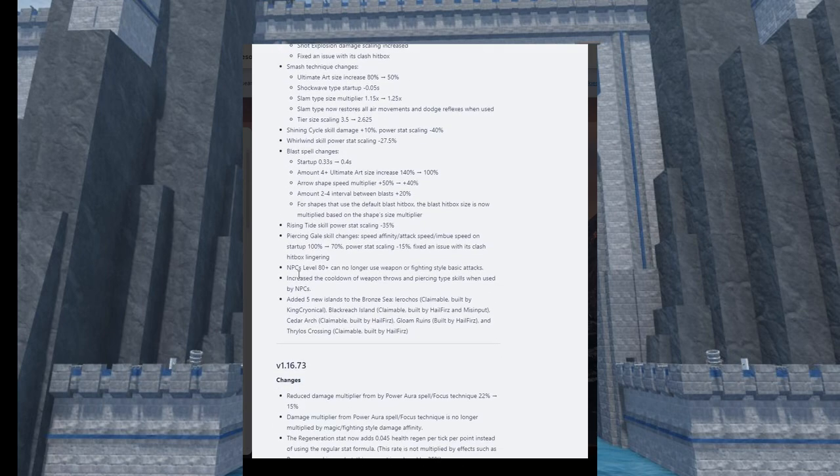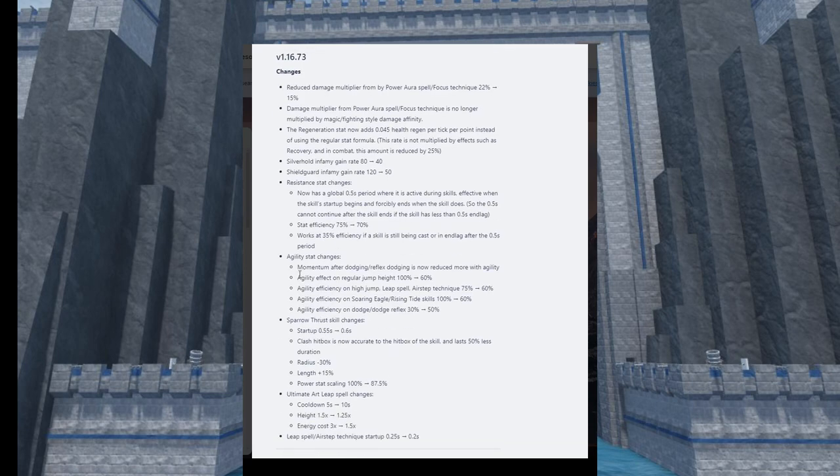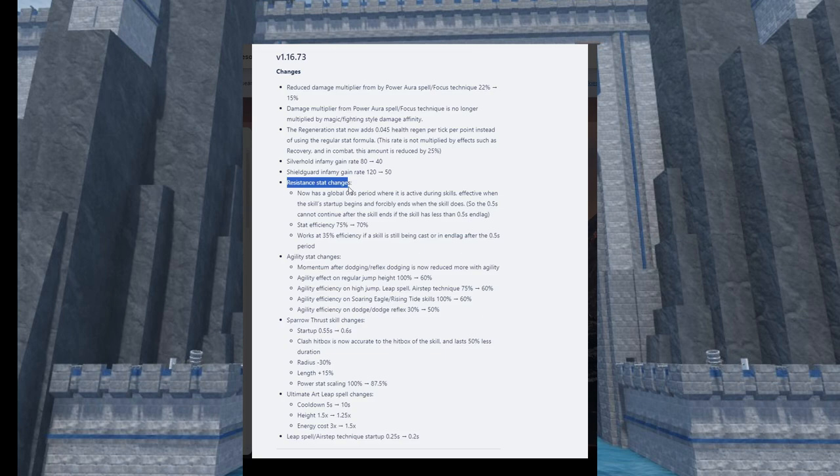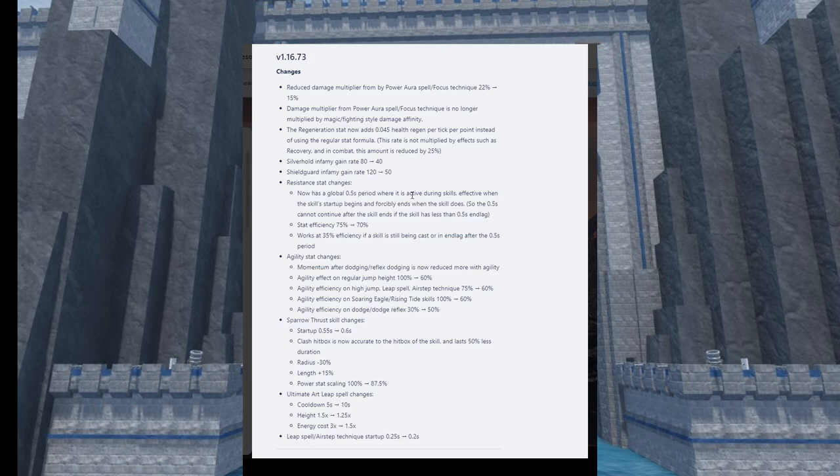Resistance - nobody ever used it, but it has a global 0.5 second period where it's activated during skills. Resistance is basically how much percent of the damage you block. You take less damage if you have resistance when you block. It got changed a little bit, stat efficiency went down by 5%, not that much but it is what it is. I never use resistance so this doesn't really affect me much.